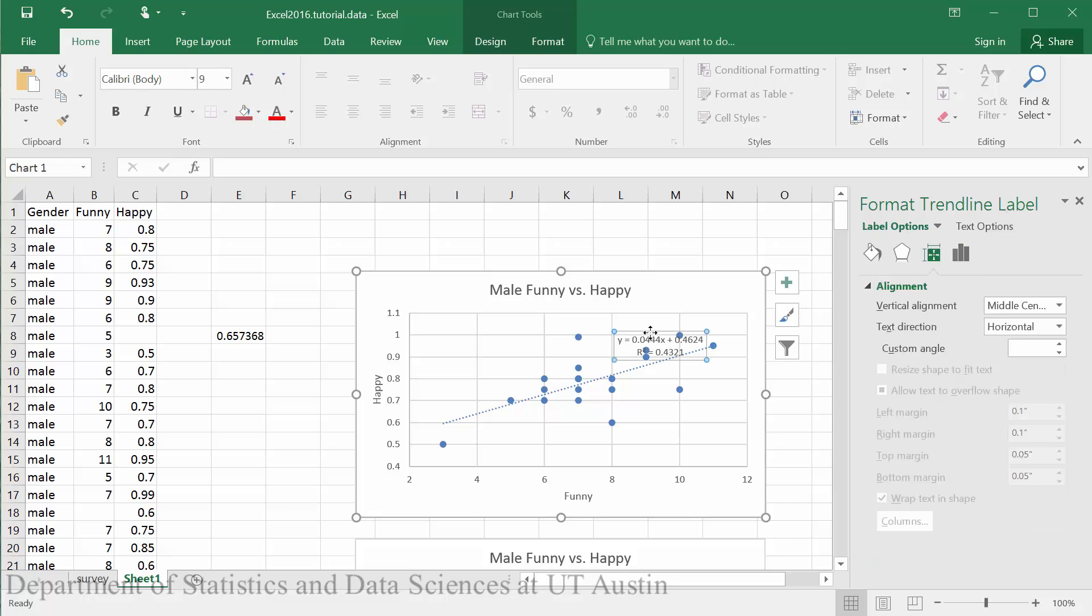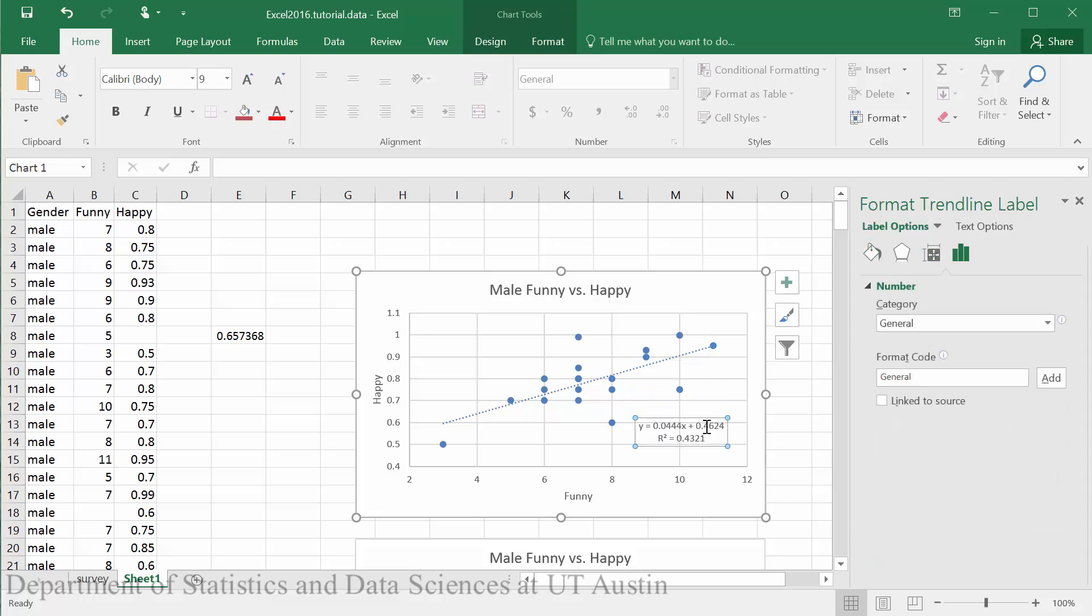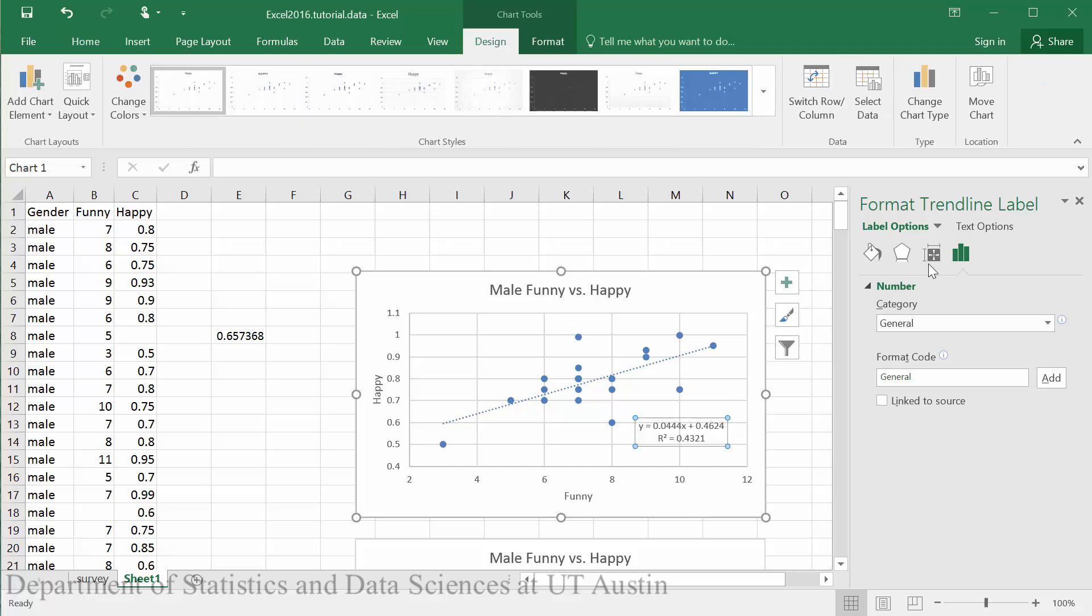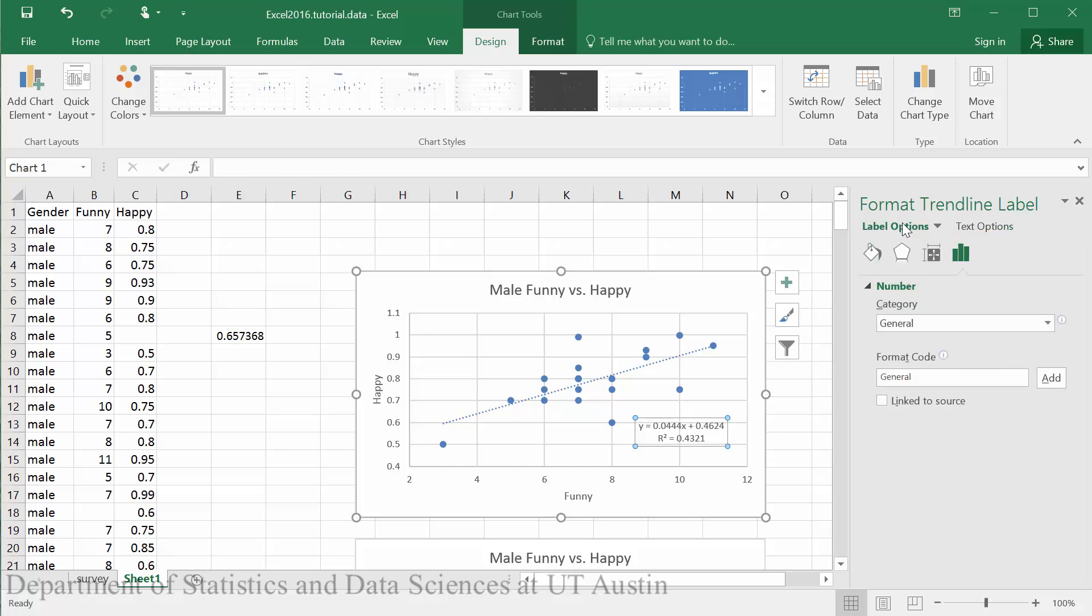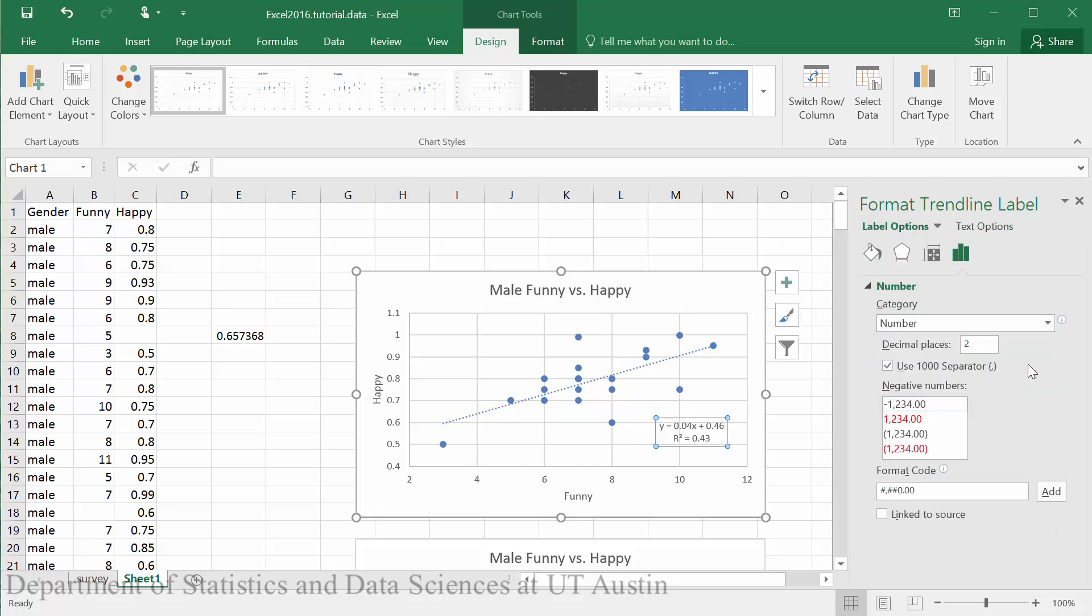We can drag this box to a more visible place. Now we can adjust our label by clicking on the box with the data inside, selecting label options, and setting the category to number with four decimal places displayed.